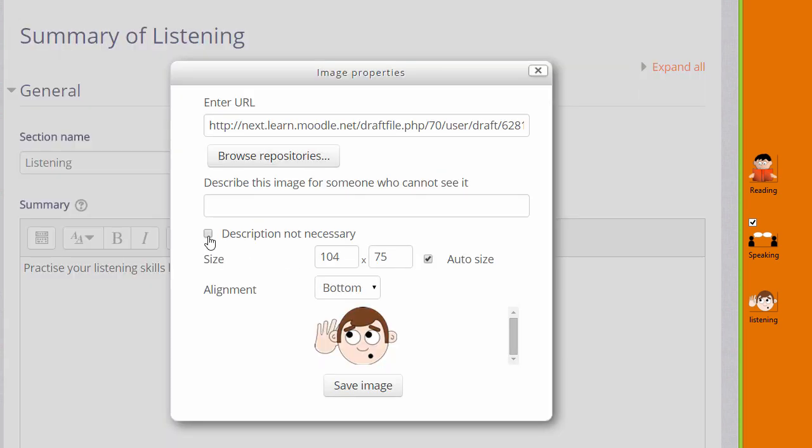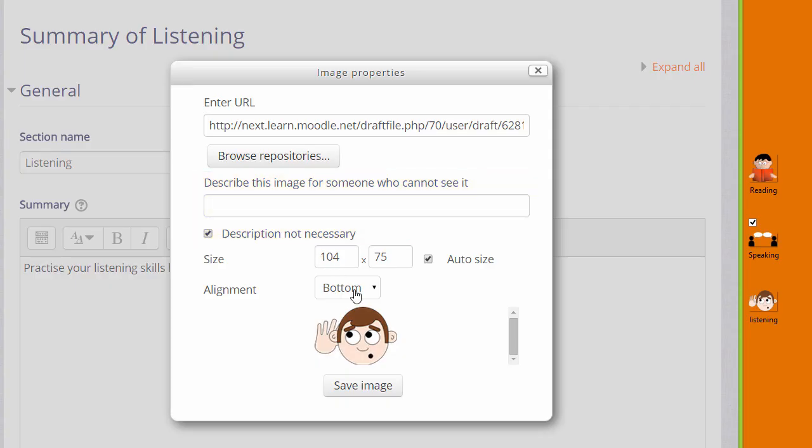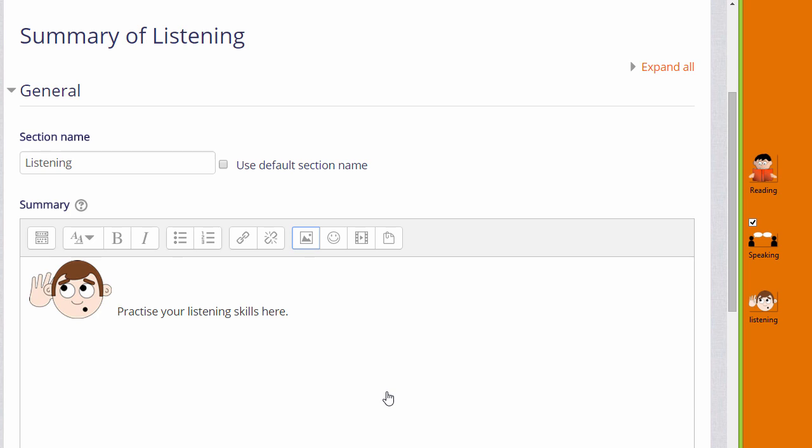We need to add a description or if we don't think it needs a description we can tick the box. We can change the size, change its alignment and then when we save the image it's displayed.